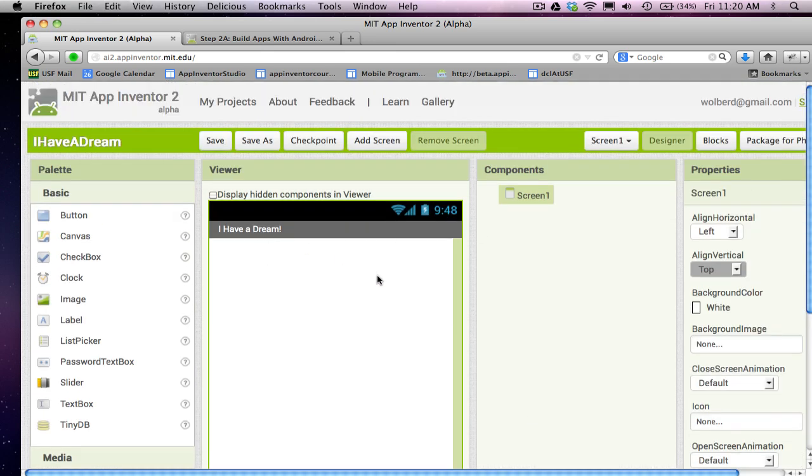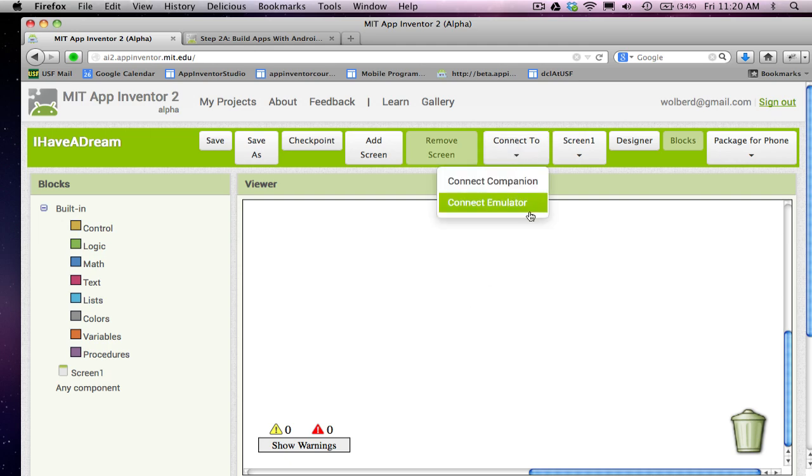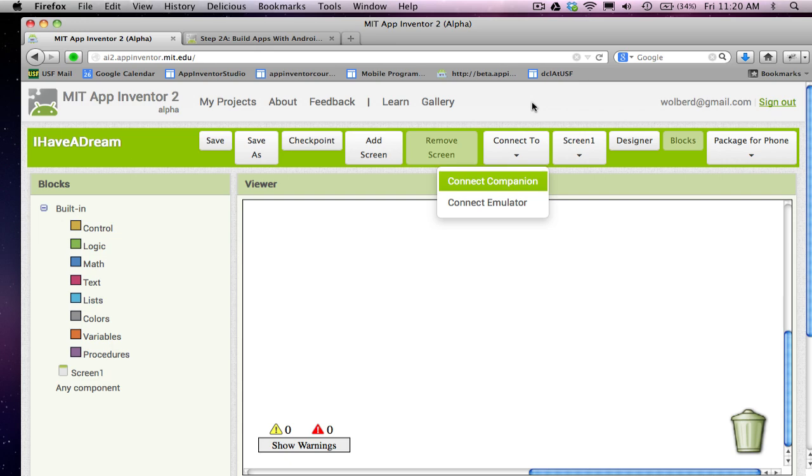But what I want to show you, what I always do is I connect my app I'm building to my phone or tablet so I can test it right away. And the way you do that in App Inventor 2 is you go to this Connect To button. Now, for App Inventor, you don't need to download anything to your computer, but you do need to have an app on your phone.